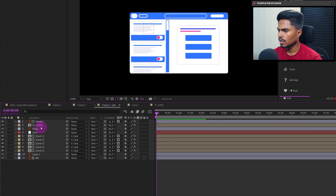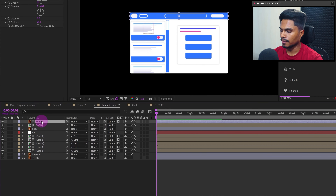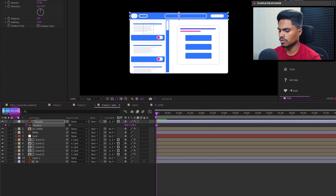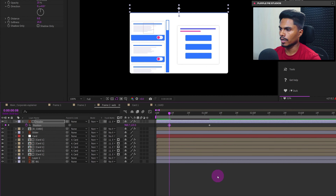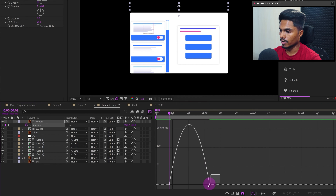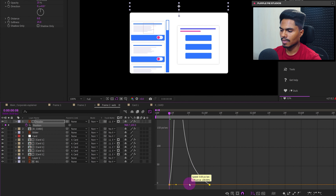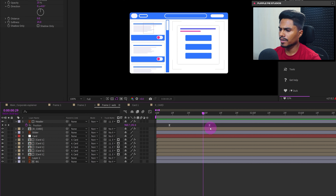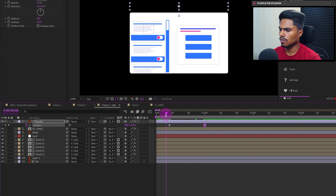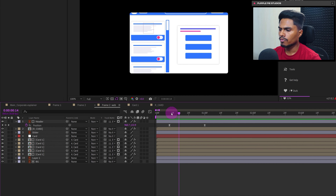Let's start by animating the header. Open the Position property and add a keyframe, then jump forward about 25 frames and add a keyframe. At the start, move the header outside the frame. Go to the motion graph editor and ease at the end. We can speed it up a little bit — this looks good.